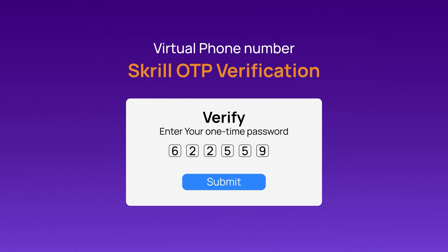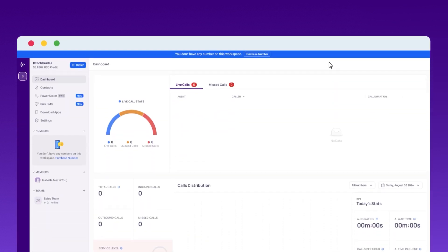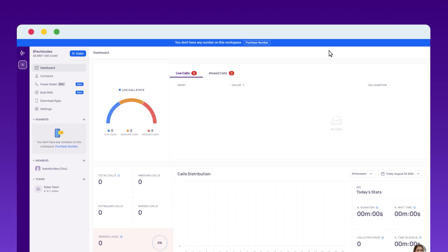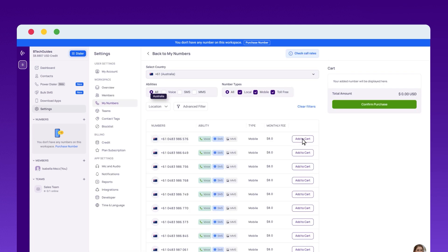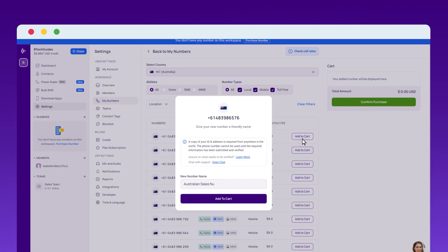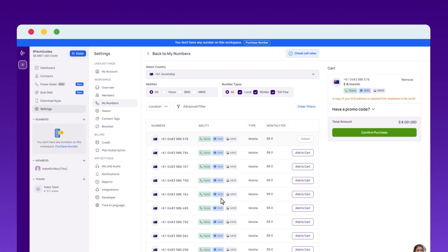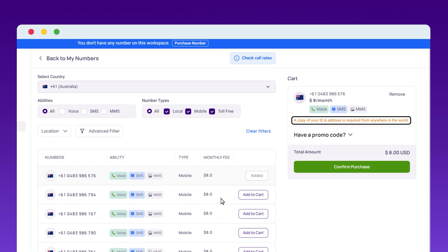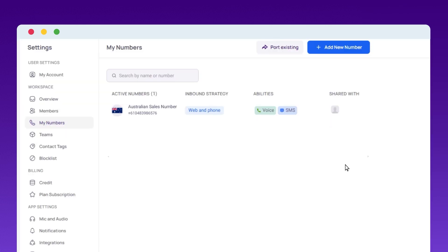Let's walk through the process. Head over to CrispCall.com. After signing up, specifically choose an Australian mobile number for maximum OTP delivery success. Once your payment is confirmed, you'll need to verify your identity — this usually involves submitting a form of ID and proof of address. After this, your virtual number will be activated and you can start using it right away.